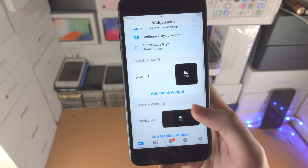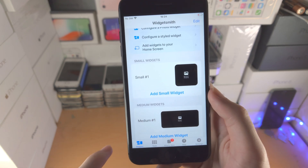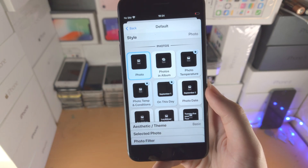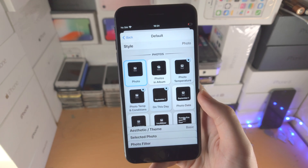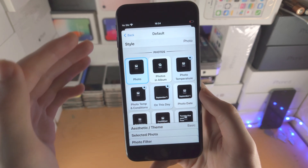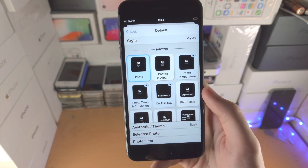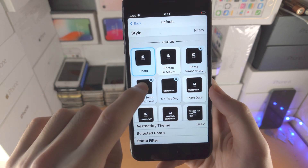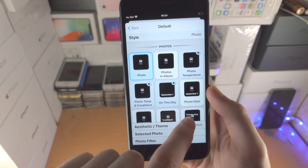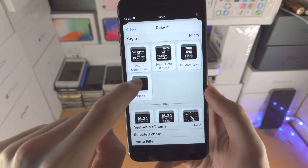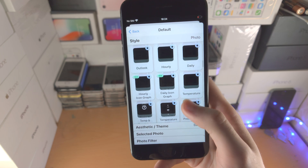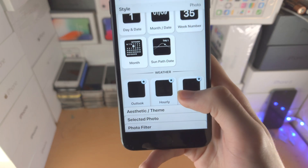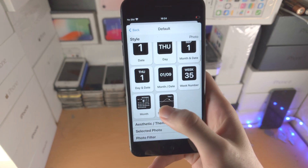So let's say I want to create a small widget. You just tap on the widget itself and now we can customize. From here you can choose what your widget wants to be. By default it's going to show photo, but if you scroll down you can choose all these other widgets. The star is for VIP widgets, just keep that in mind.